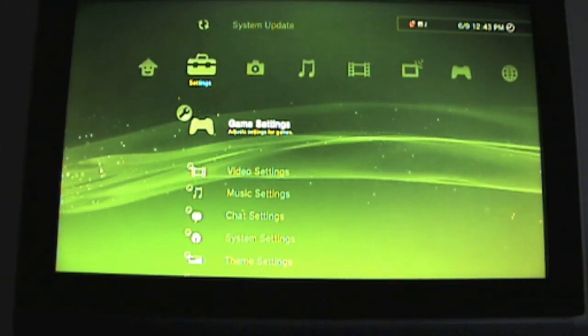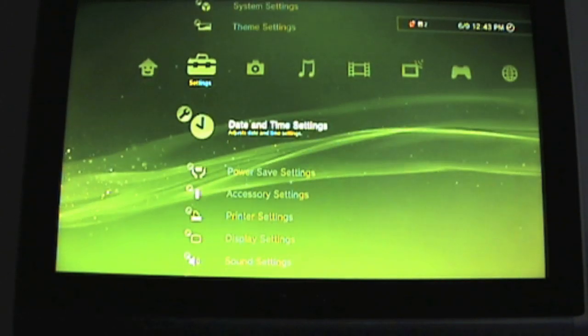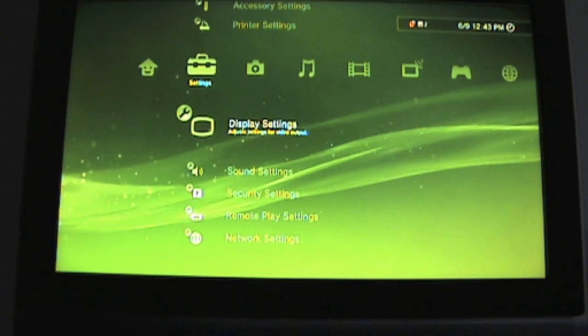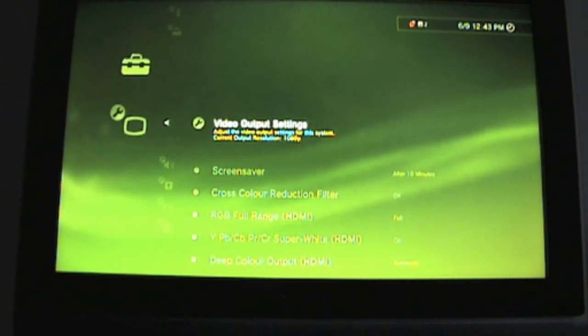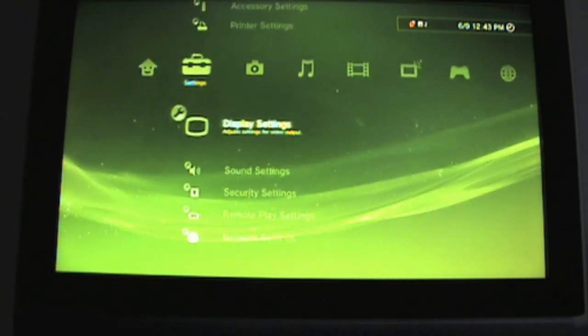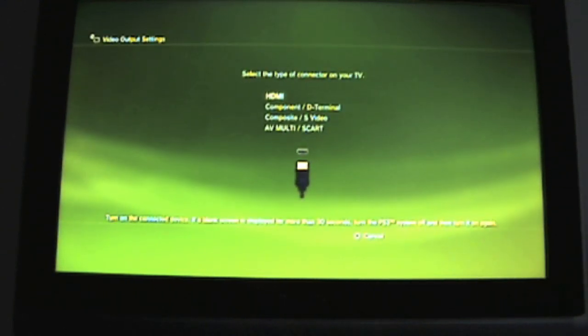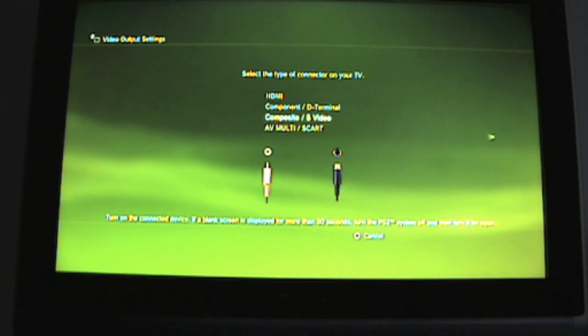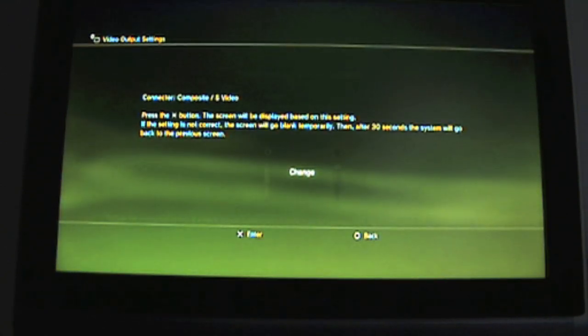You need to change the display settings on your PS3, as shown. Go to the video output settings and display settings, and change it to composite/S-video, and click change.